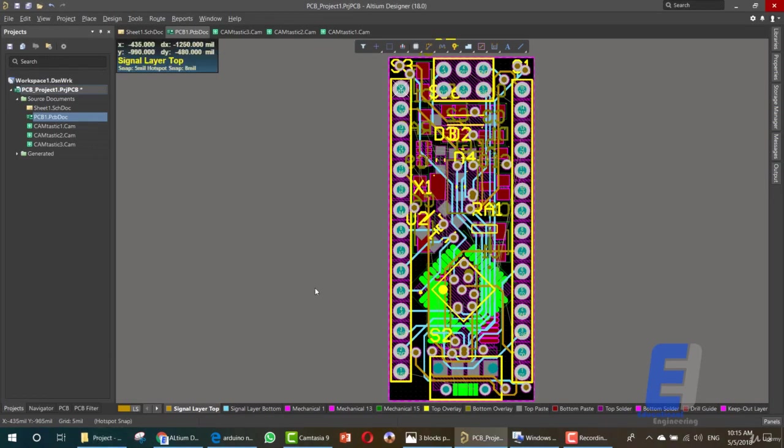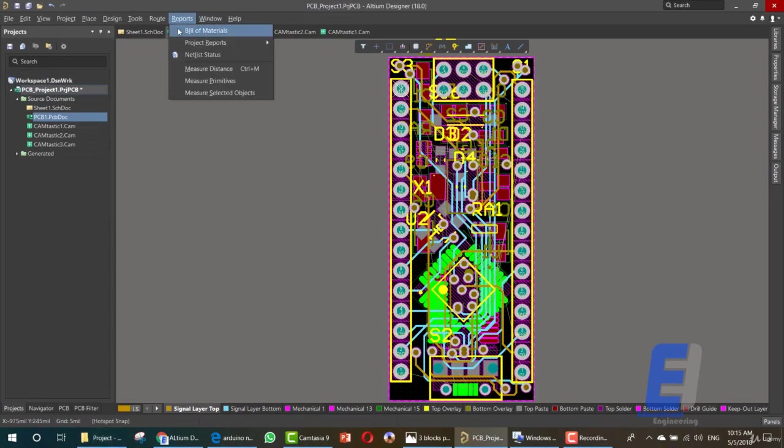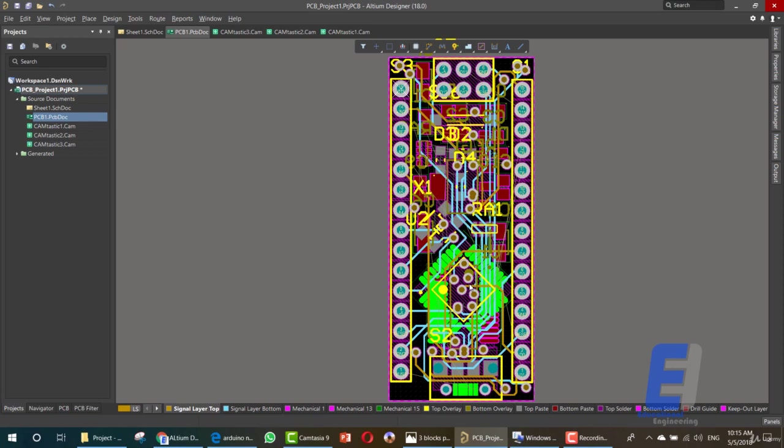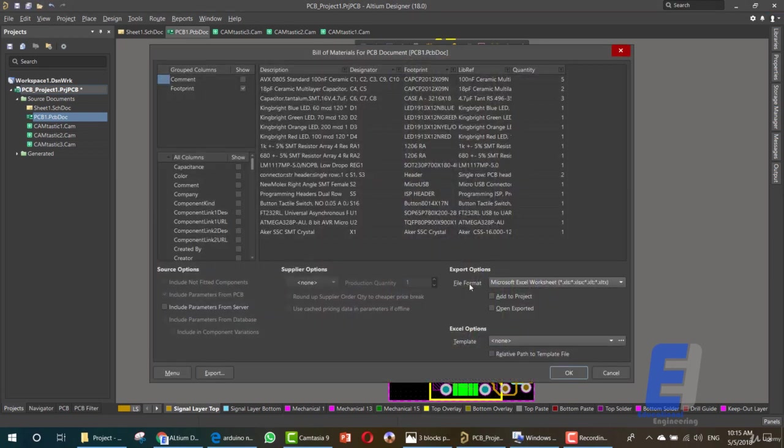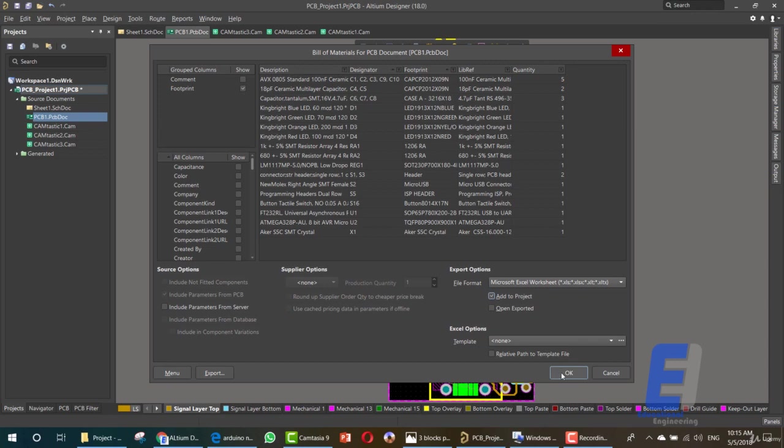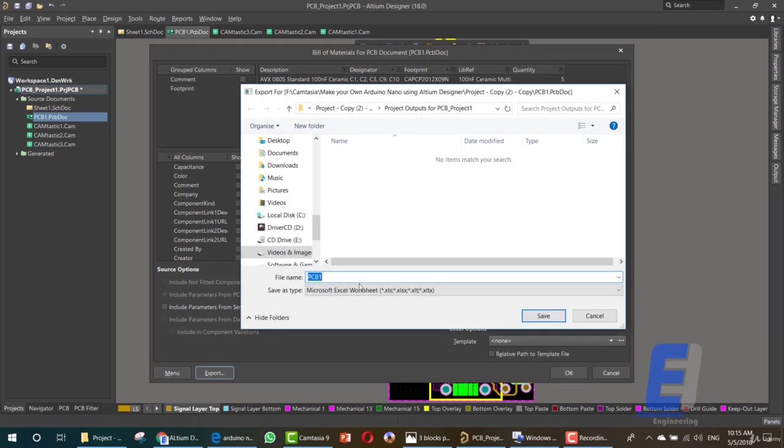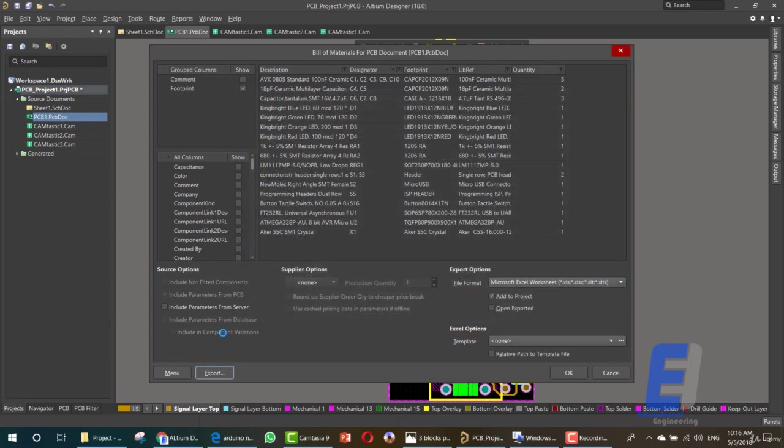After this you can simply use the Excel sheet for your project. Again, Report, Bill of Materials. And as you can see here is the Excel sheet. Click Add to Project if you want to add it to your project. Then click Export PCB, then click Save.